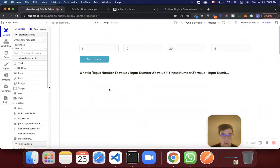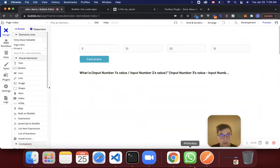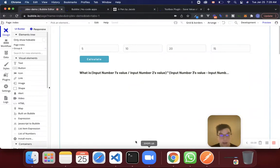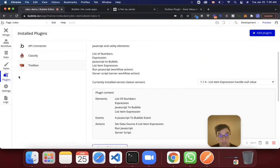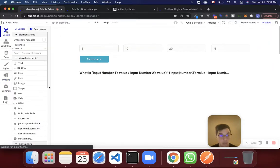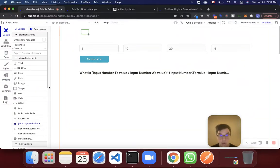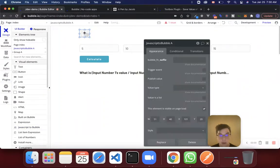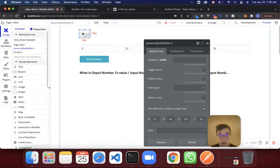So with that said, let's take a look at how we can do this. I have the toolbox plugin installed right here. And what we're going to be using from this toolbox plugin is this JavaScript to Bubble element. So I'm going to go to the design tab and I'm going to drag this onto the page. And there we go — we have our JavaScript to Bubble element.